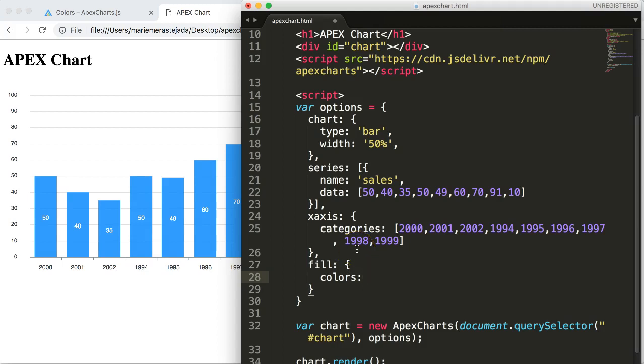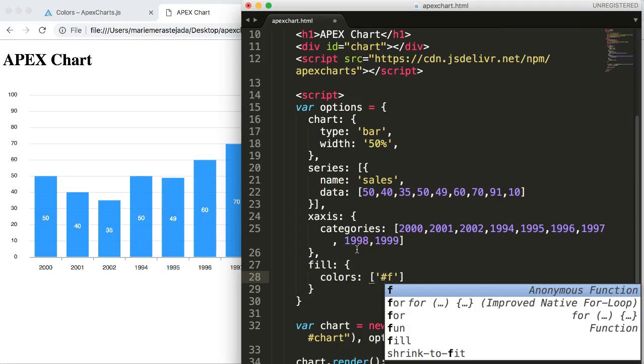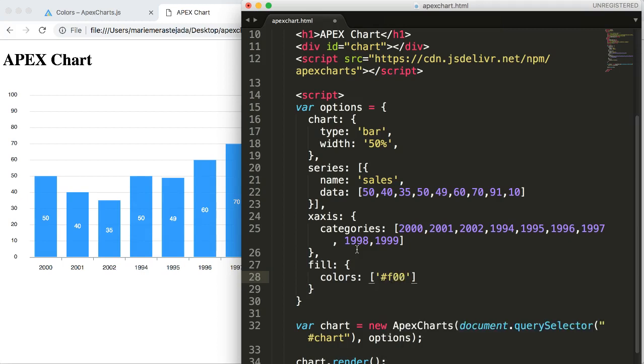What I will do is give it a very bright red color which is a hashtag and then F00. Once you did that, put a comma here to close this and that's all fine. No need to put any comma. Save this, refresh.